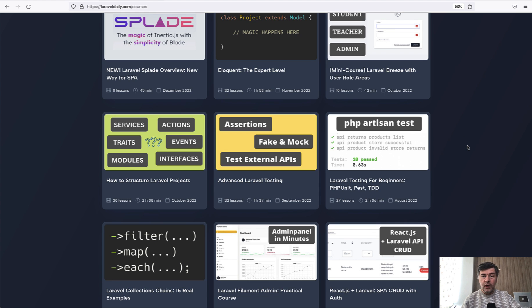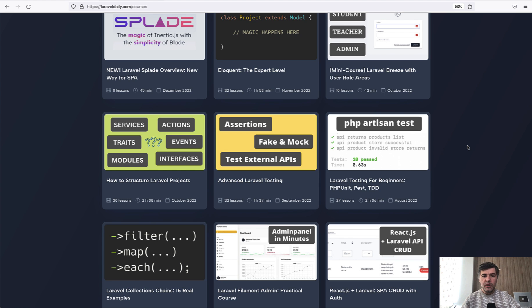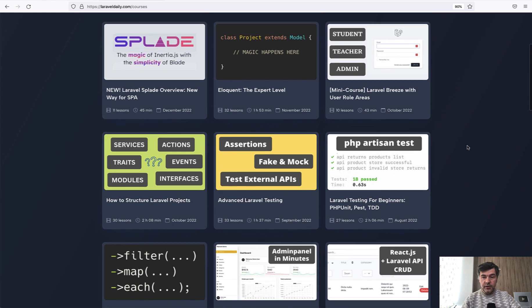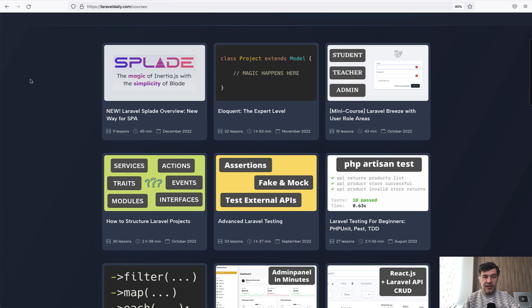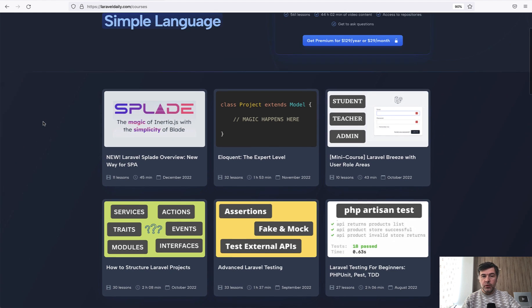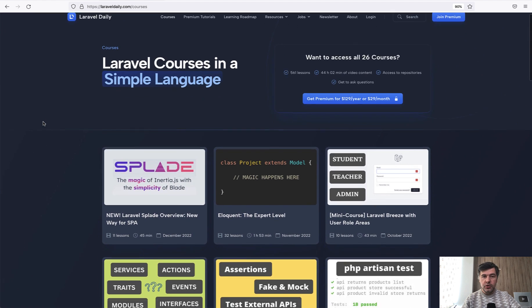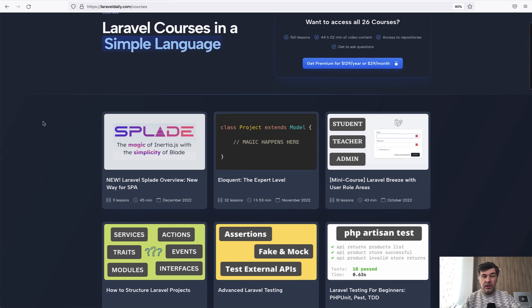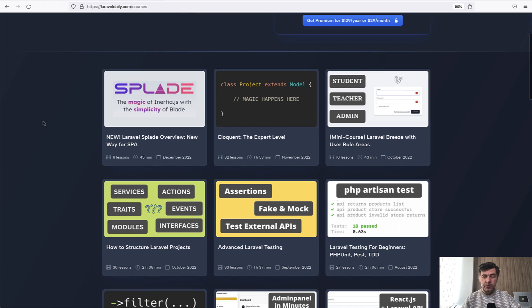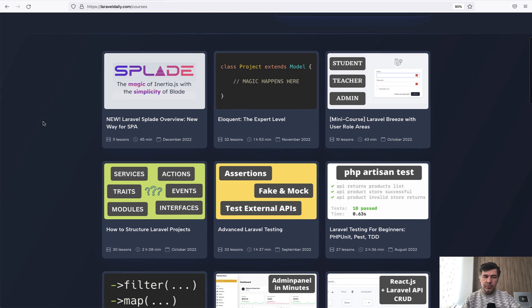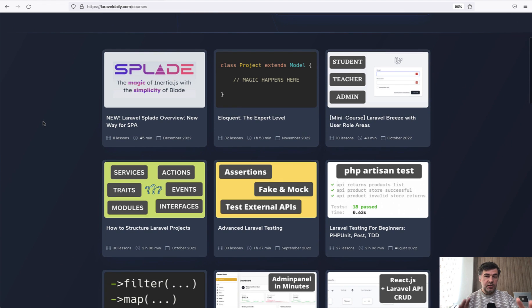Now a quick story of why I decided to do that. To be honest, I'm a bit tired of pushing one new video every day, especially with a lot of new things going on at laraveldaily.com, with new courses like Splade, with new premium tutorials. One new YouTube video per day is just a bit too much for me at the moment.